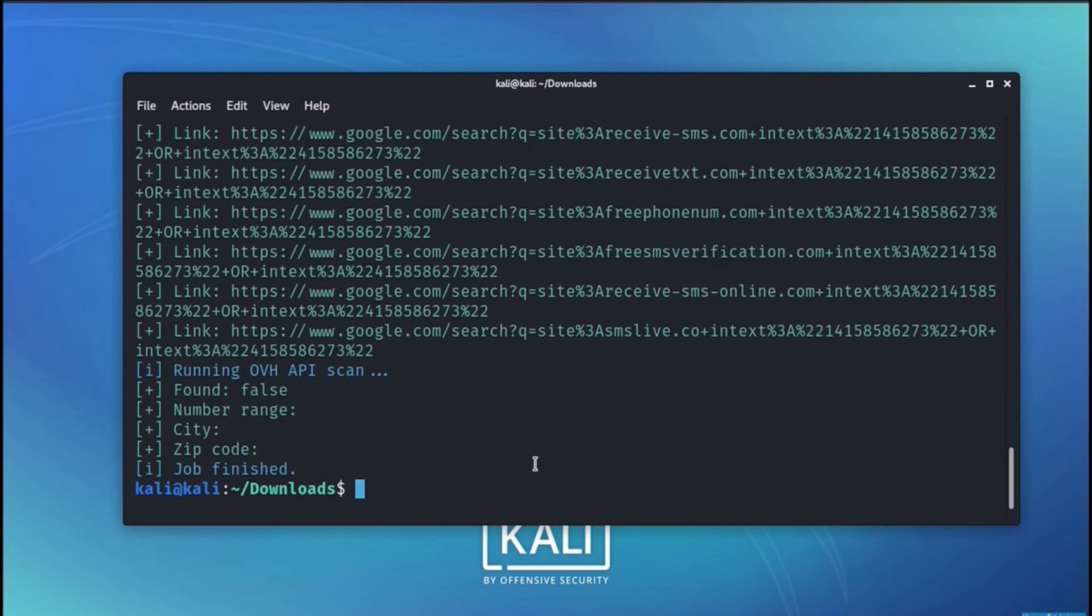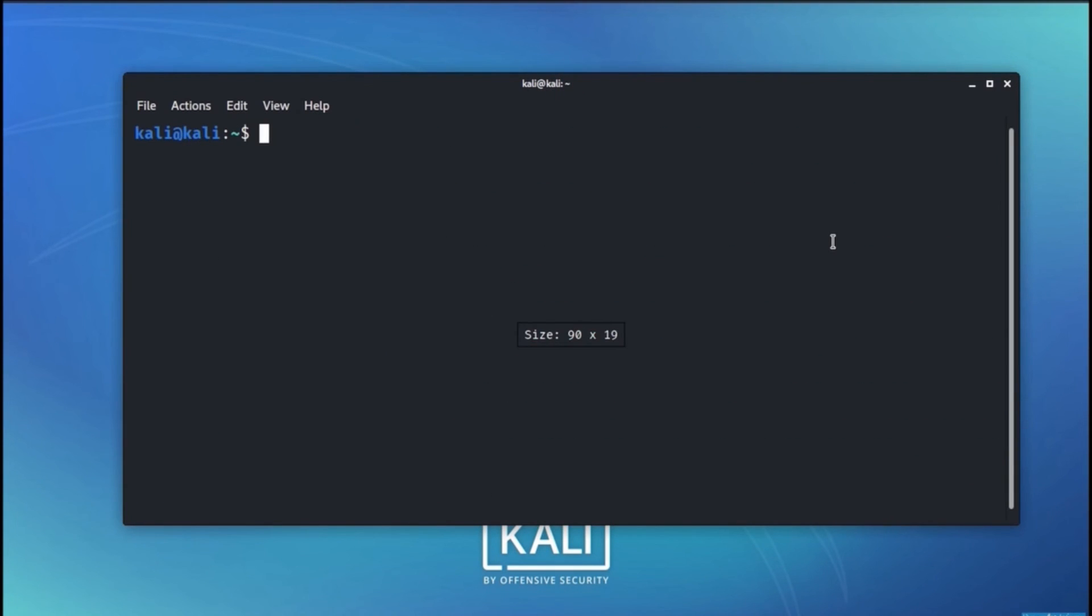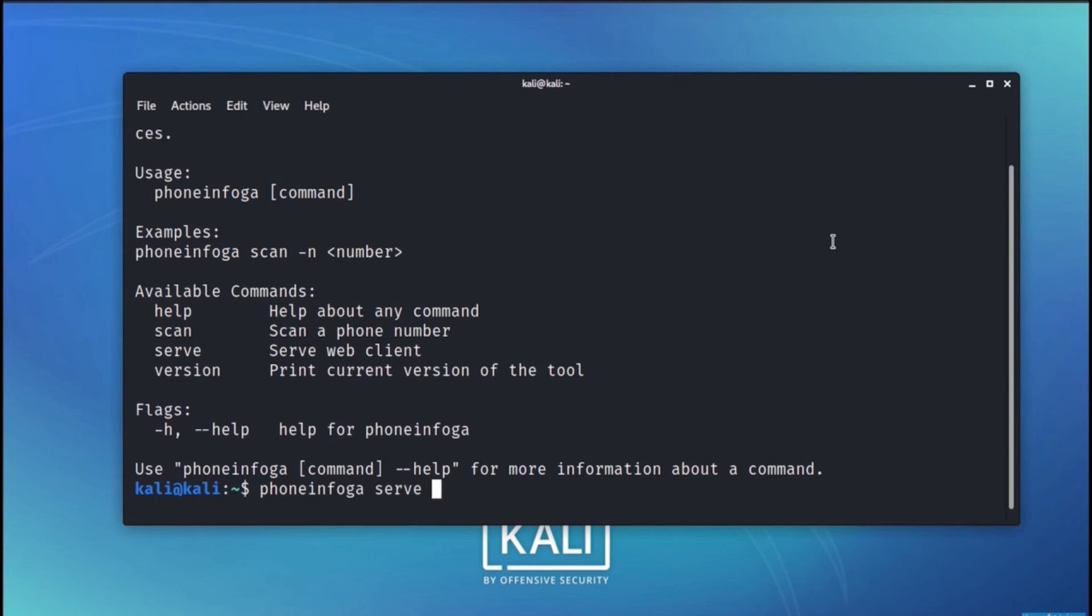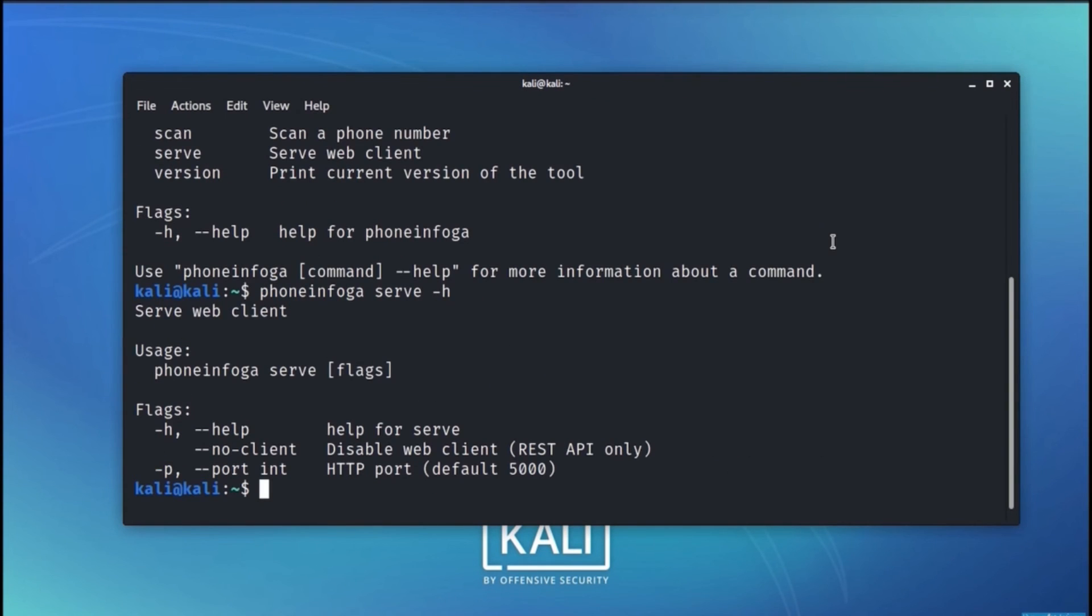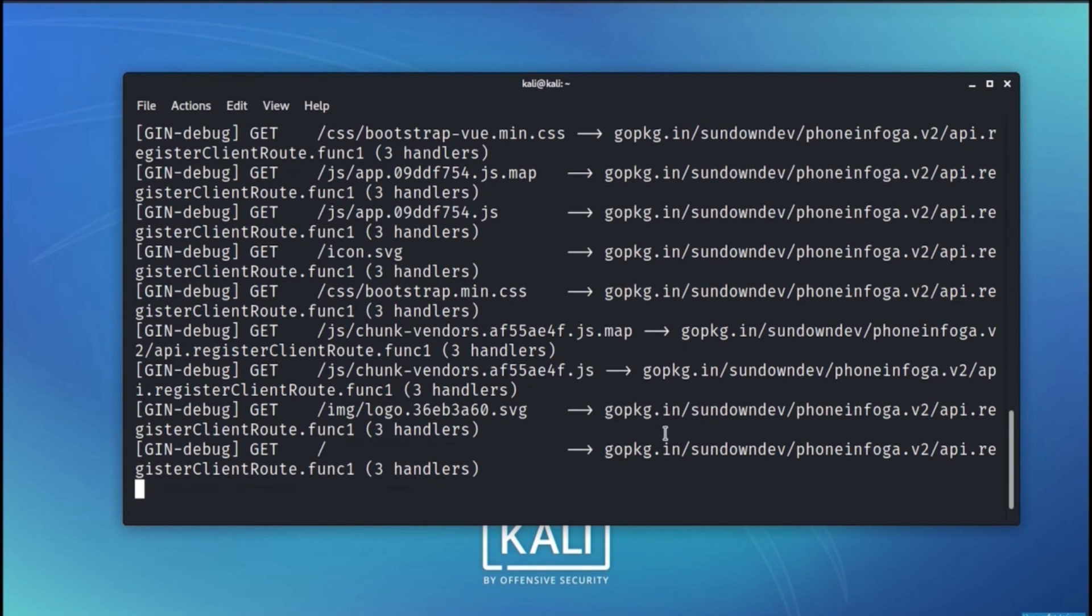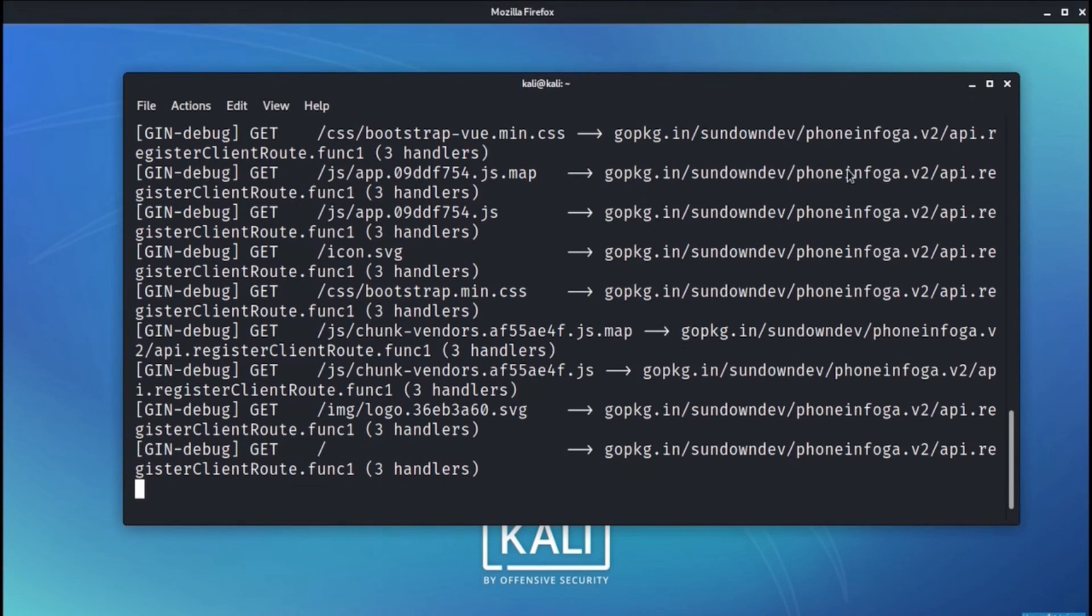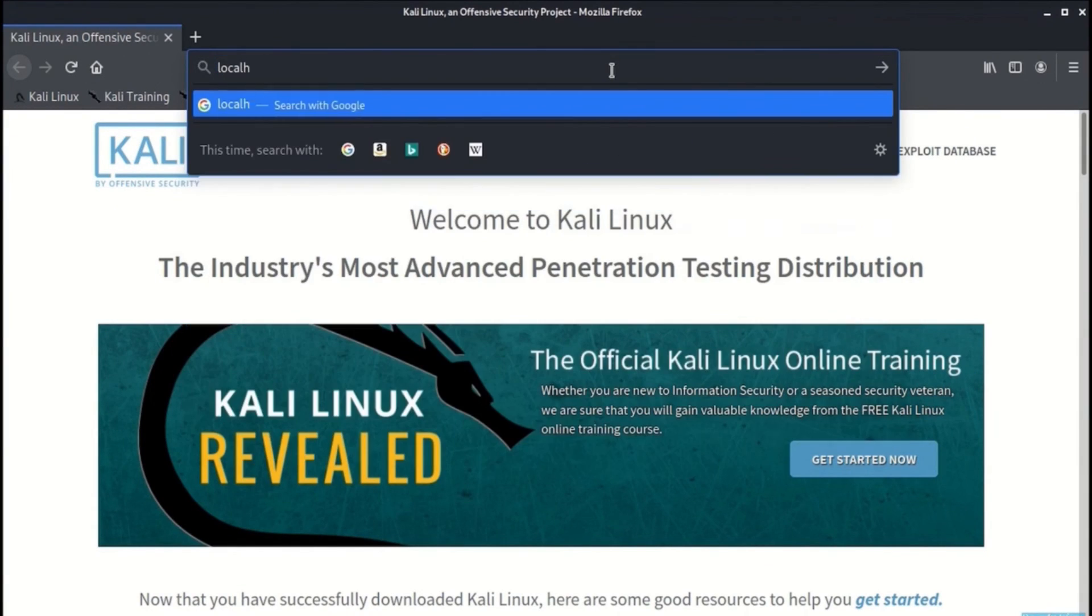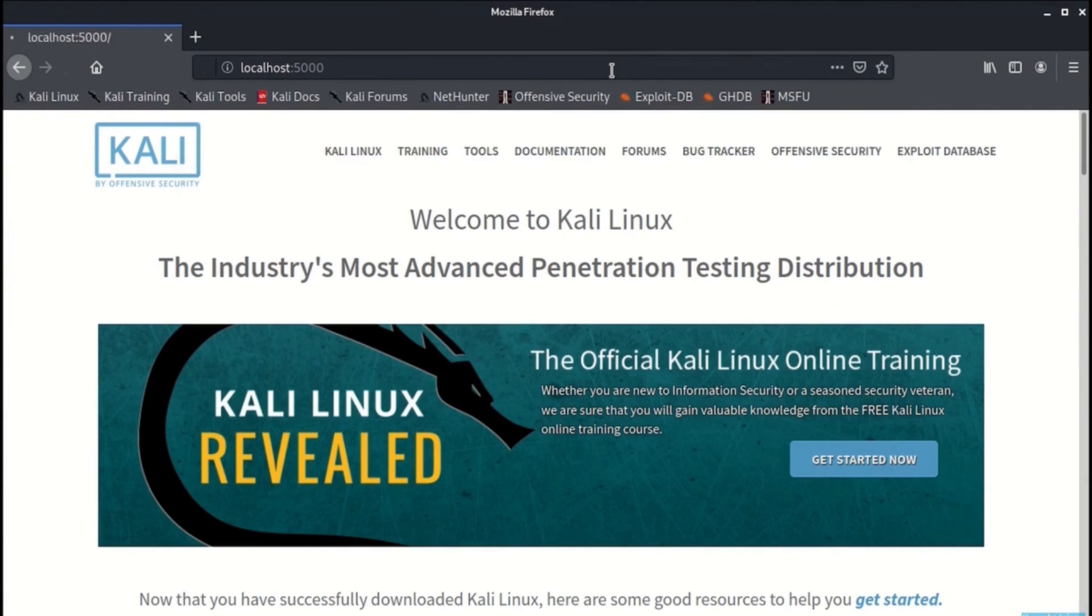Let's try out this time with a web client. We will go to phoneinfoga minus h and we can find that in the help serve which means serve web client. We further take help and find out that the port that is used as a default port is port number 5000. Let's start the server and let's proceed with a web browser here Firefox. We will provide the URL as localhost followed by the default port number that is 5000.